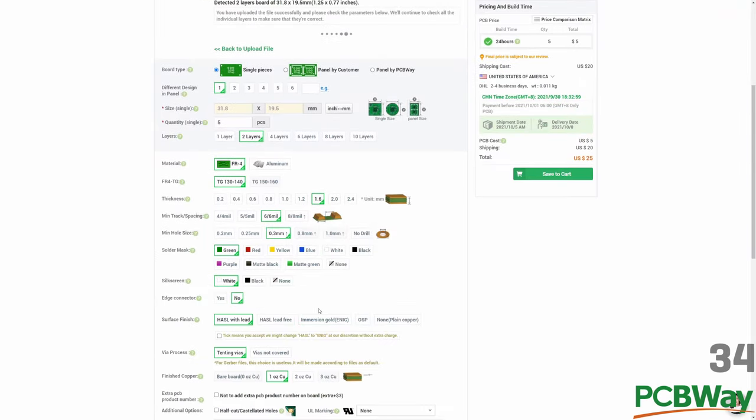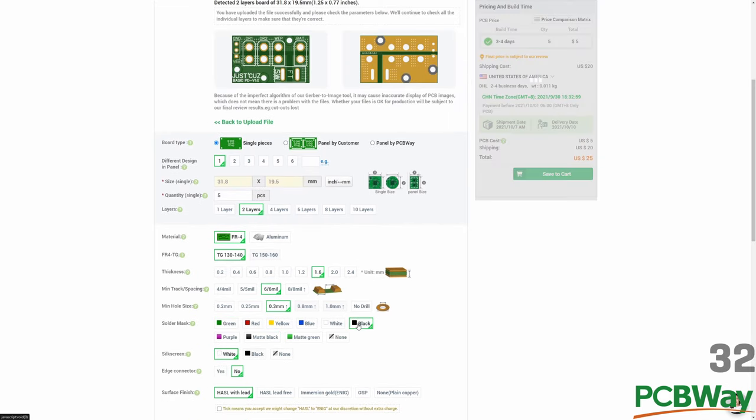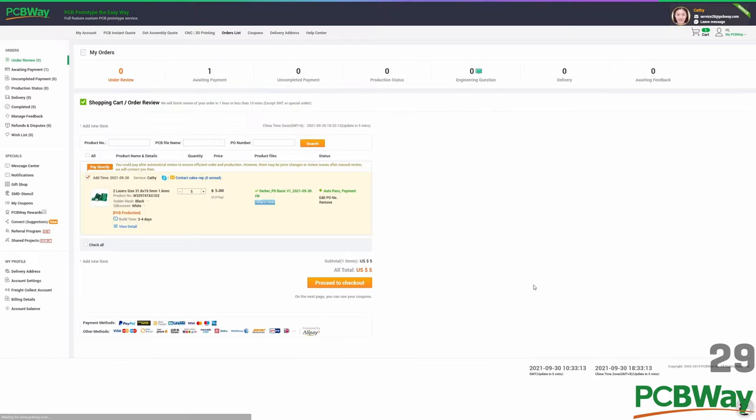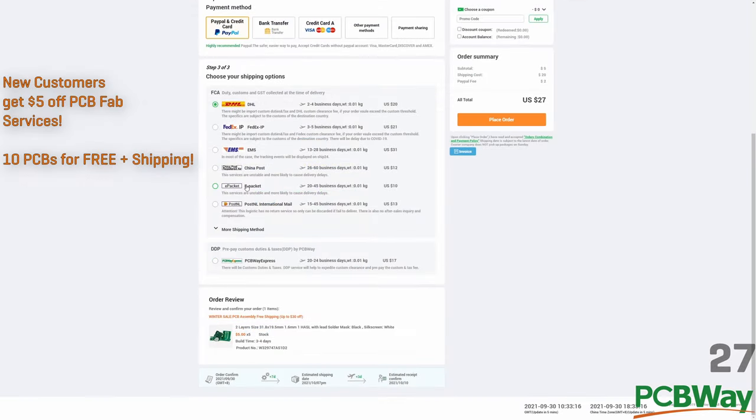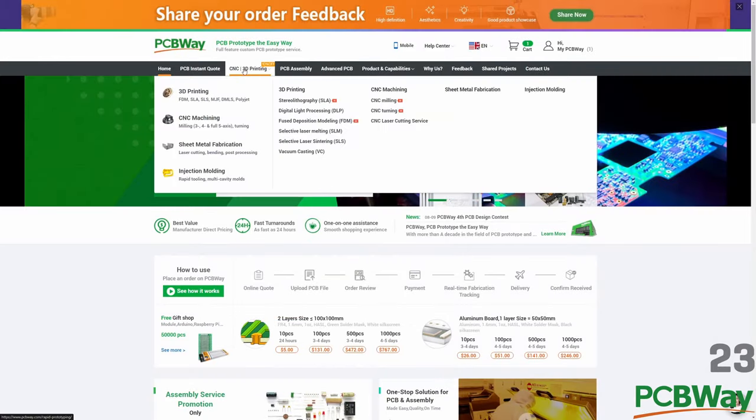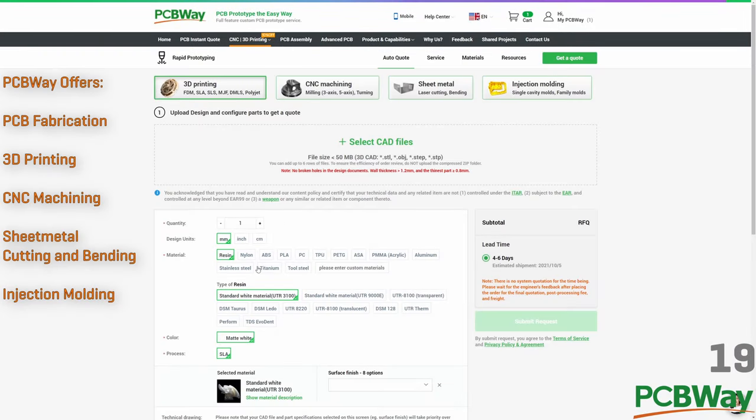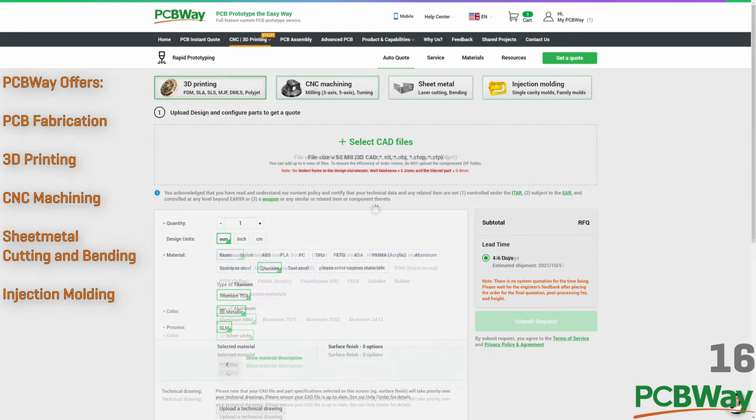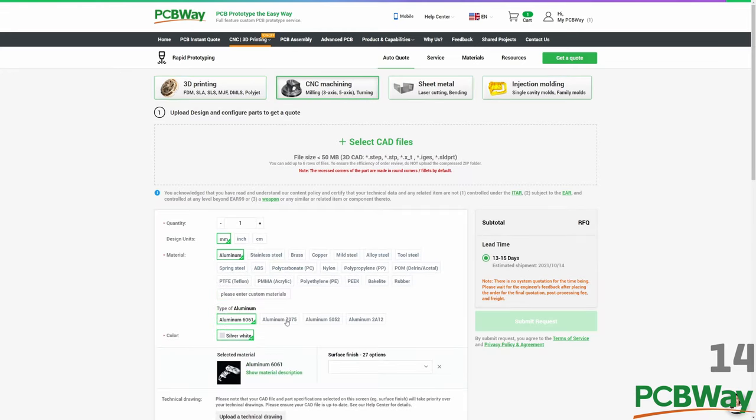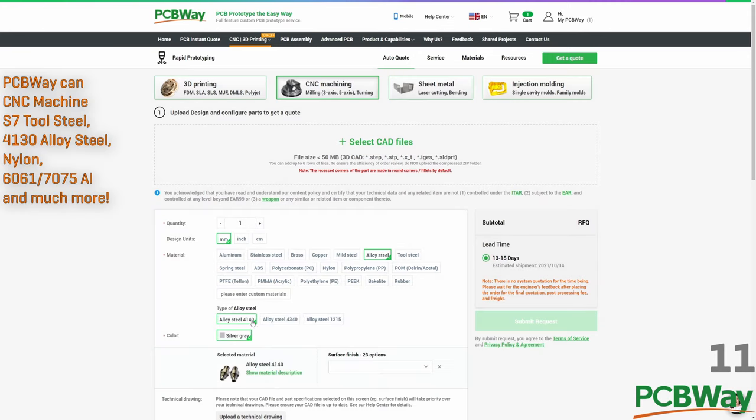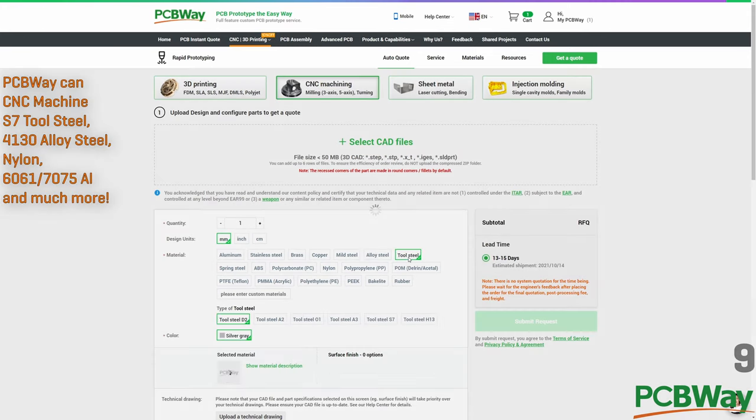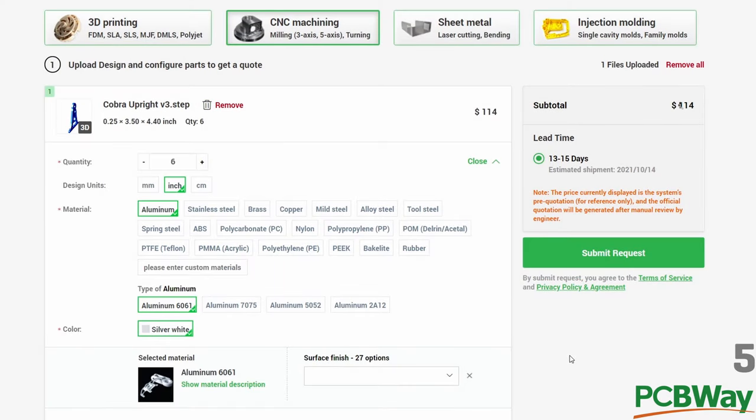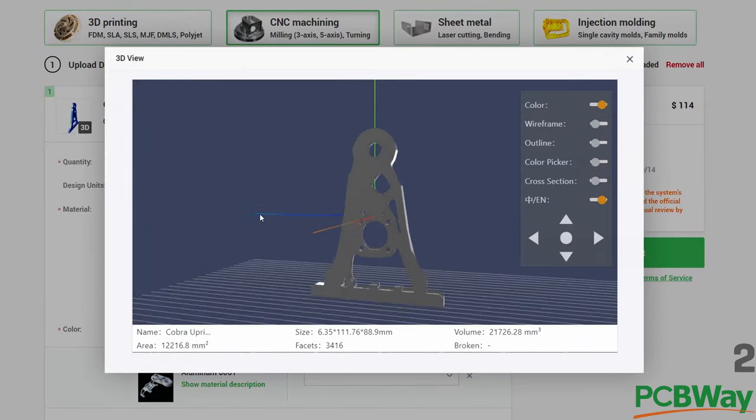PCBWay is a trusted name in manufacturing high-quality PCBs and assembly services at their facilities in Shenzhen, China. You can get 10 PCBs up to 100mm by 100mm as low as $5. And on top of that, right now all new PCBWay customers get $5 off, making the boards effectively free plus shipping. But that's not all. For bot builders like us, we can make use of their 3D printing, CNC machining, and sheet metal fabrication services. They'll machine S7 tool steel, 4130 alloy steel, aluminum 7075, 6061, and much, much more. Check them out at the link in the description.